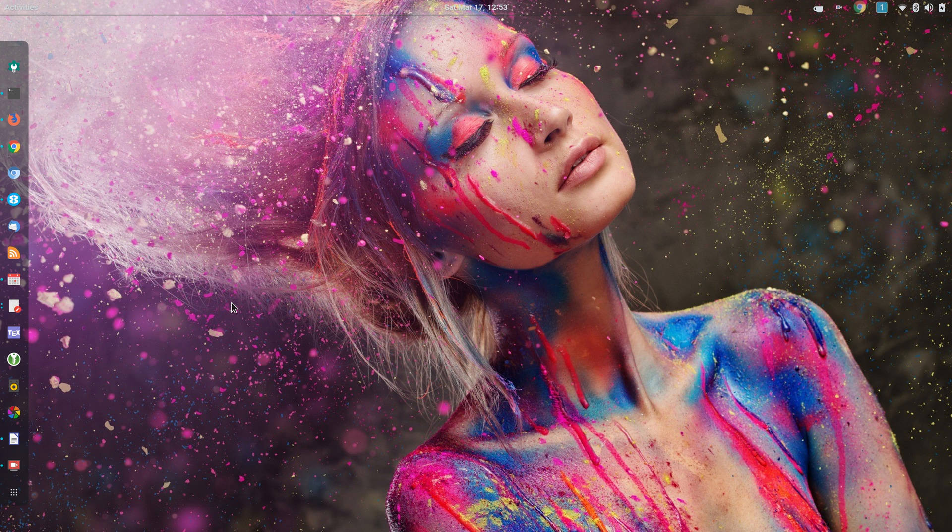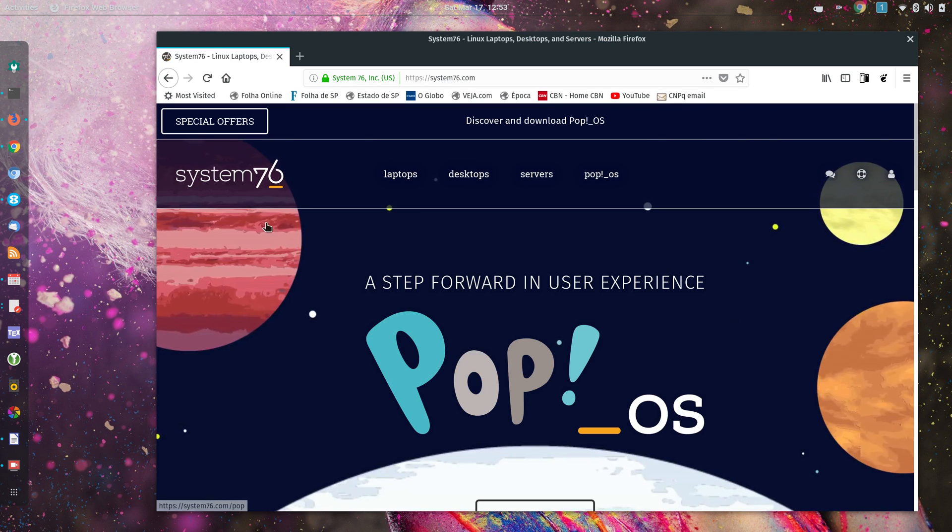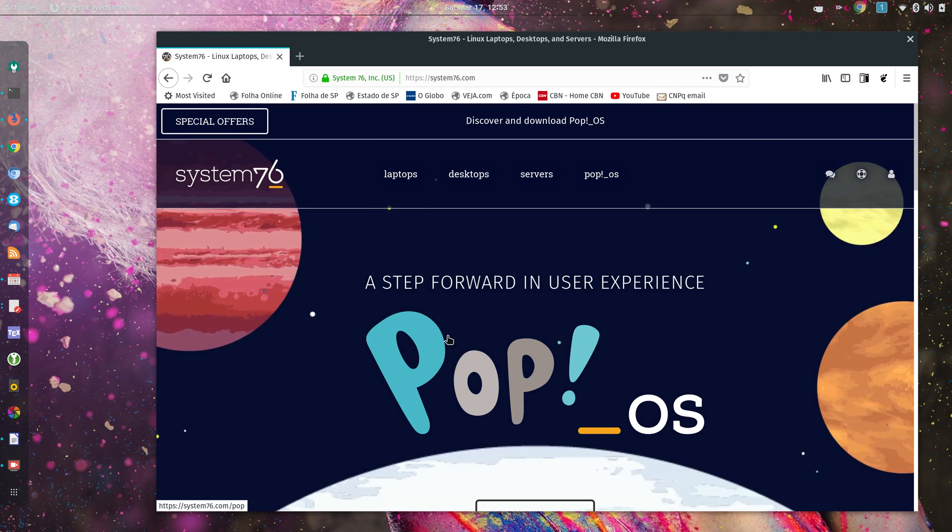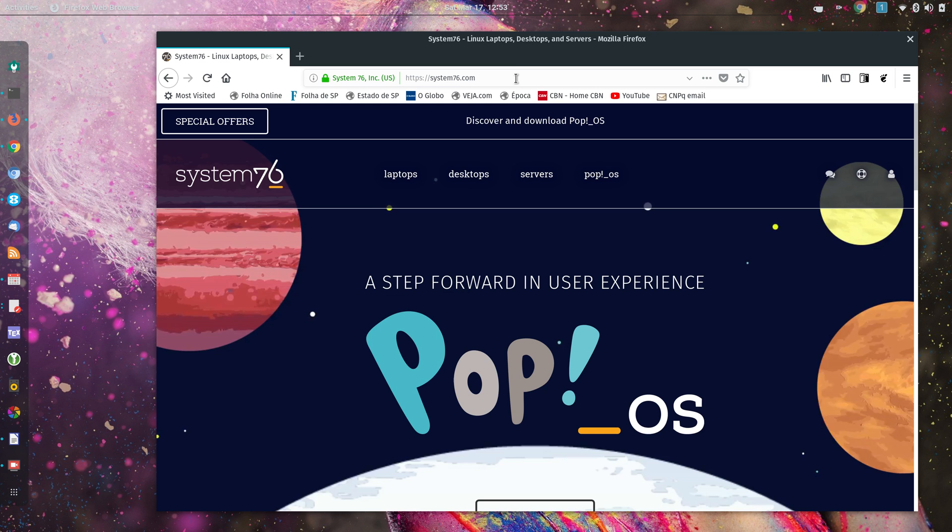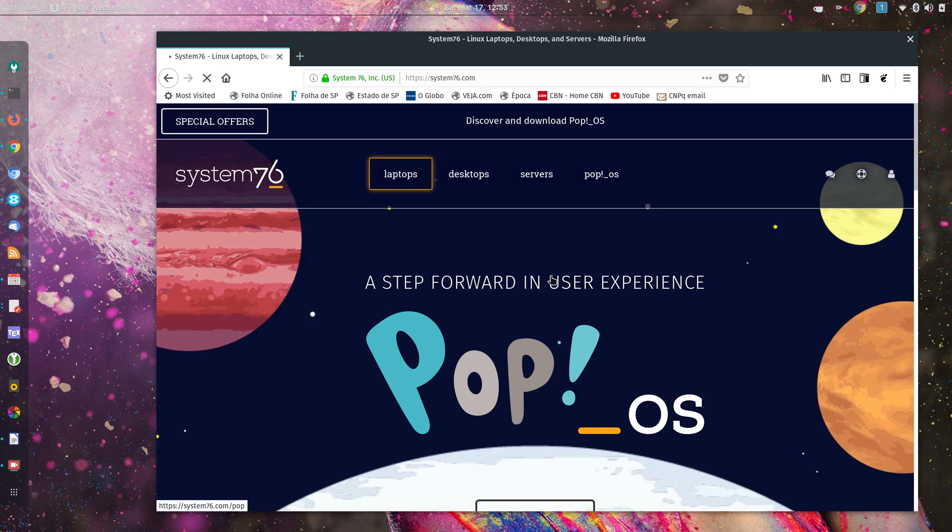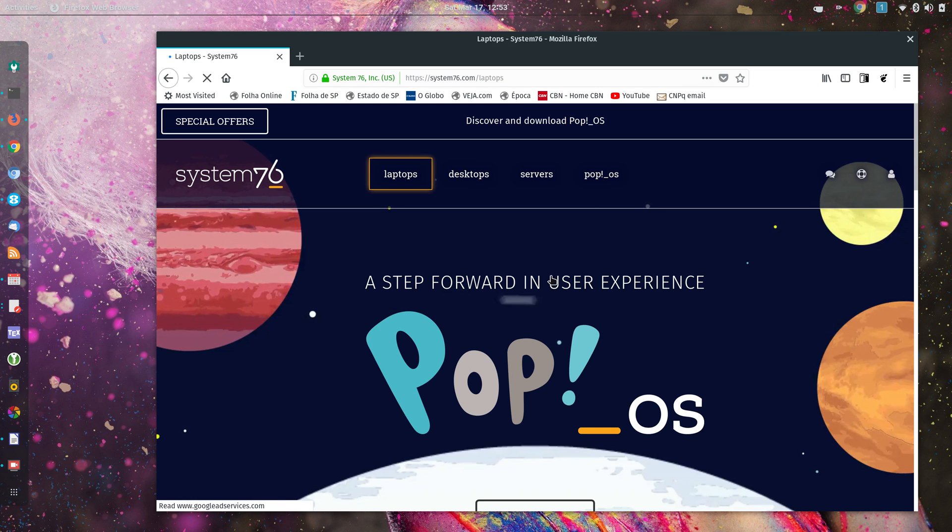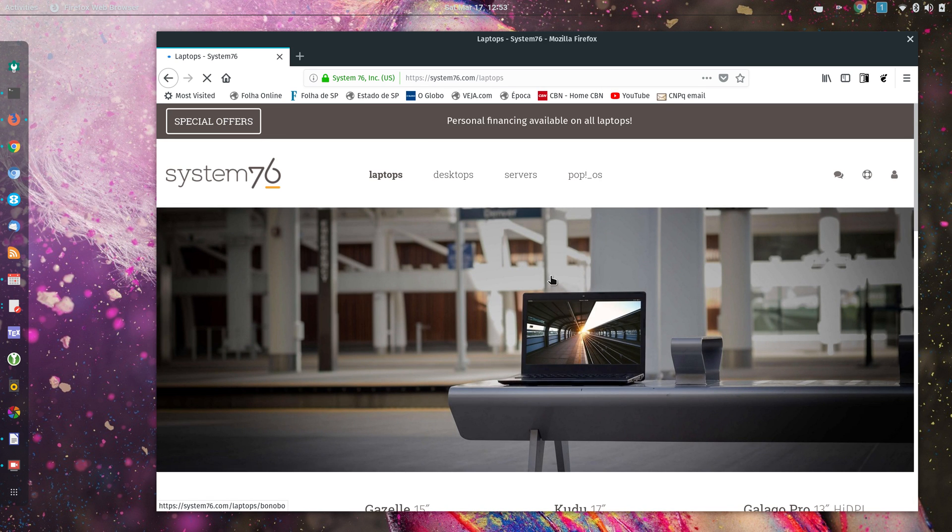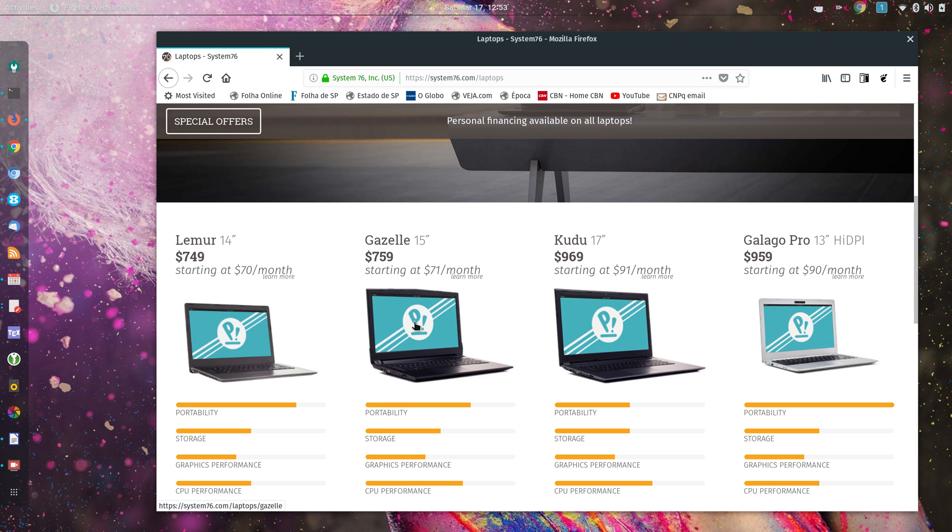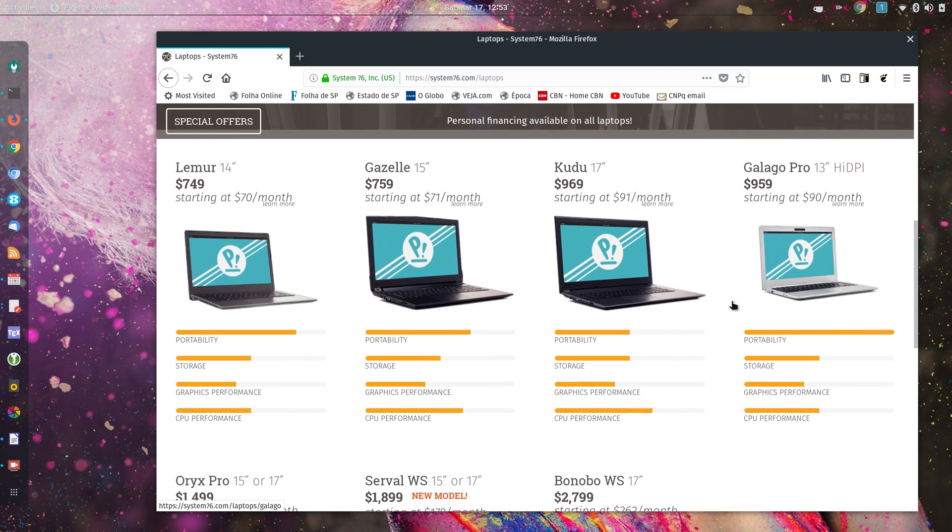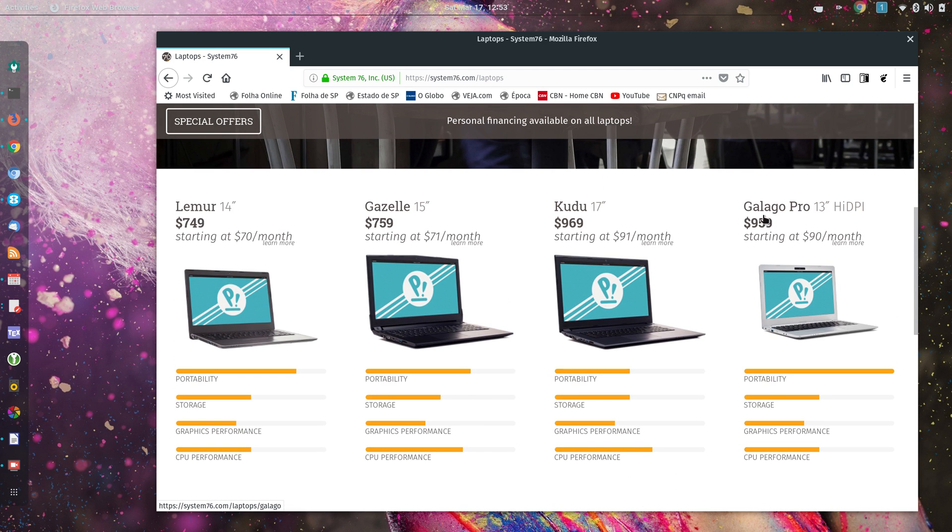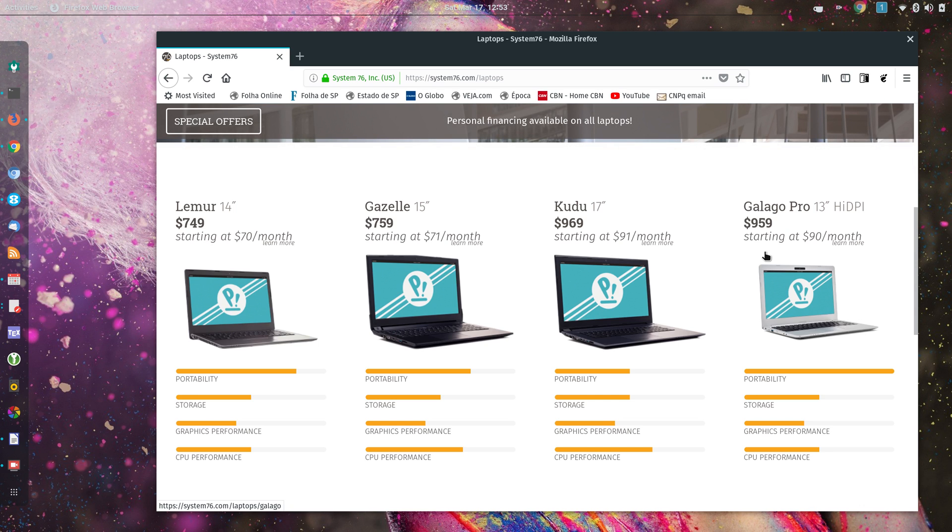which is basically Ubuntu plus GNOME plus some theming. Let me show you their web page, system76.com, and then you can click on laptops and take a look at their laptops. They all come with Linux installed. This is the one that I got, the Galago Pro.